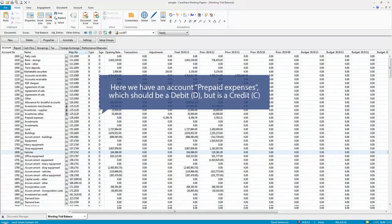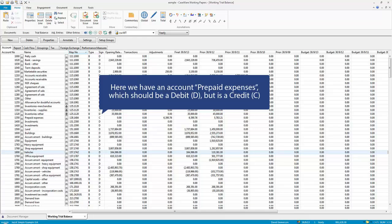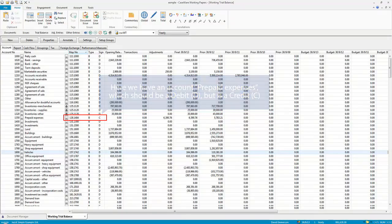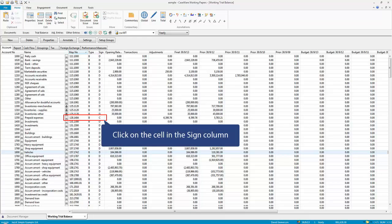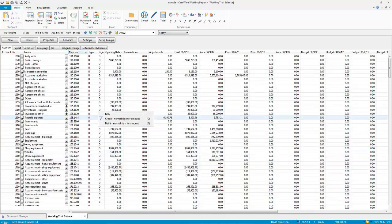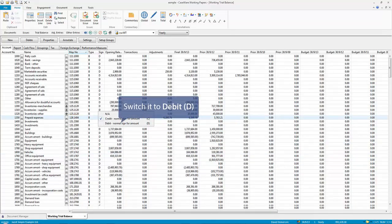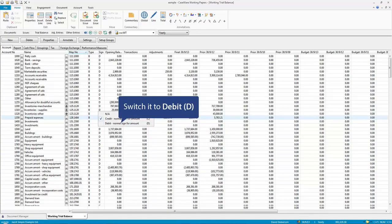Here we have an account, prepaid expenses, which should be a debit but is a credit. Switch it to debit.